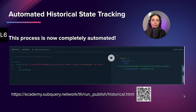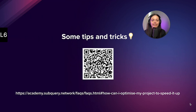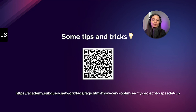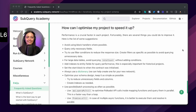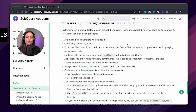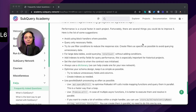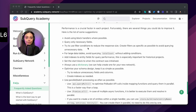Performance is absolutely important for any application and for SubQuery. Our developers are constantly working on improving performance. Here are some tips: avoid using block handlers where possible, always query only necessary fields, use filter conditions where possible to reduce response size and simplify your query — this can be a big improvement for performance.